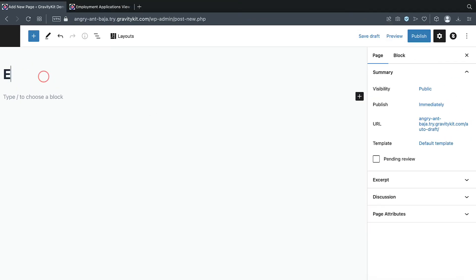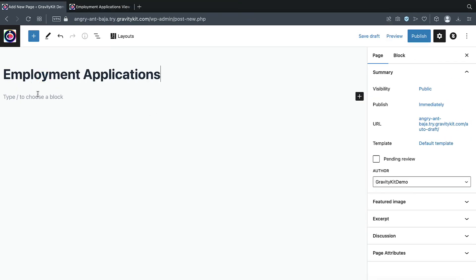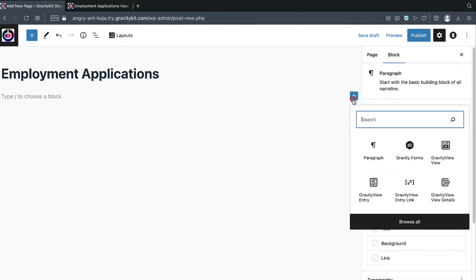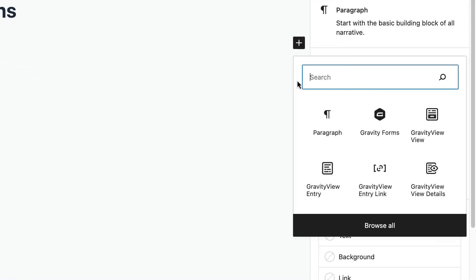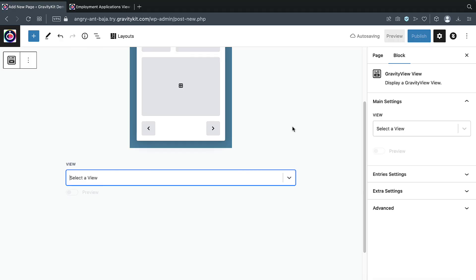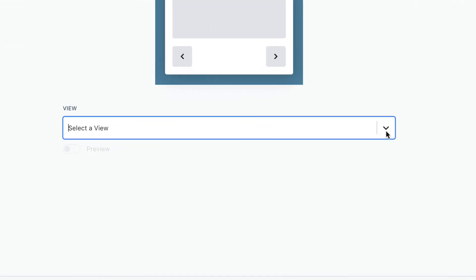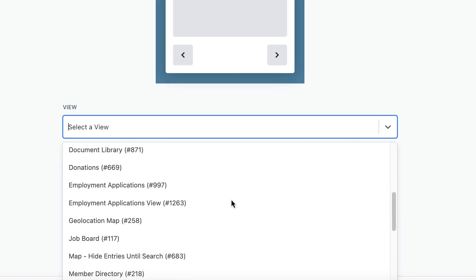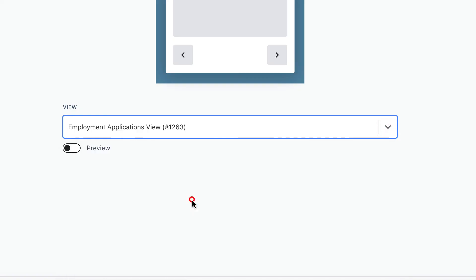Give the page a title. And here we'll add a new block. And we'll search for gravity view. Here we go, we're going to add the gravity view view block. Now we need to select our view from the drop down here. There we go. And we can preview it inside the block editor.